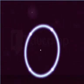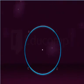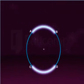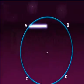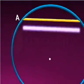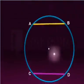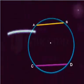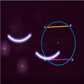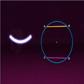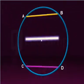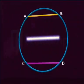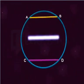Likewise, in a circle, if two arcs are congruent, then their corresponding chords are equal. If arc AB is equal to arc CD, then chord AB is equal to chord CD.